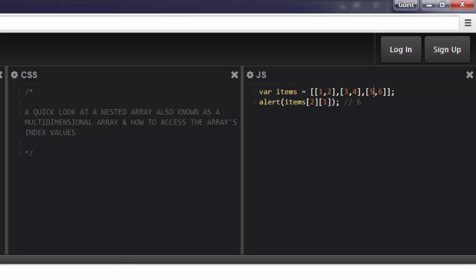Inside of this array is this array here, the values for the array. And that starts at zero. Zero. One. So six. And that's what it returns in the window.